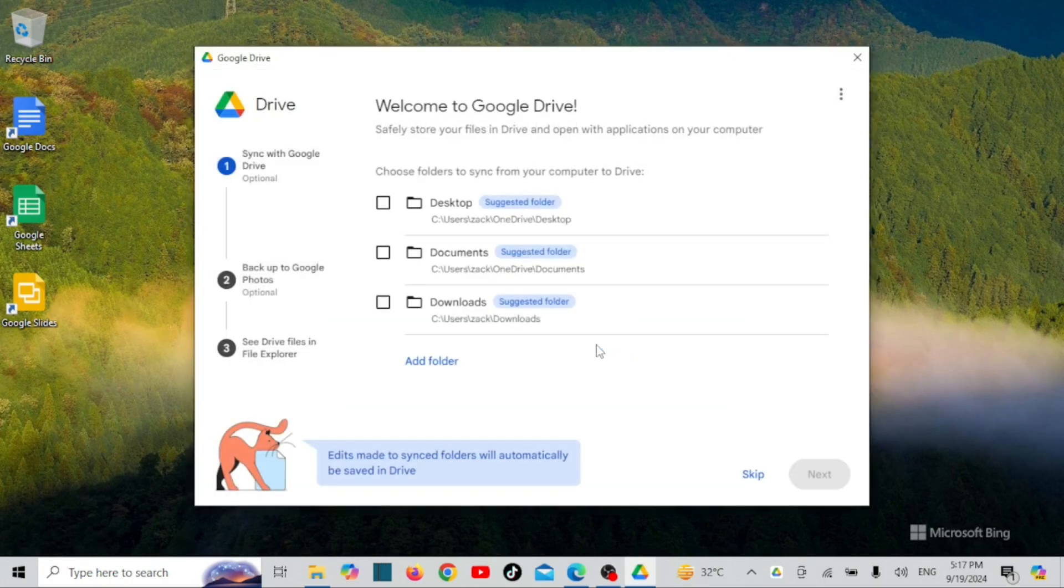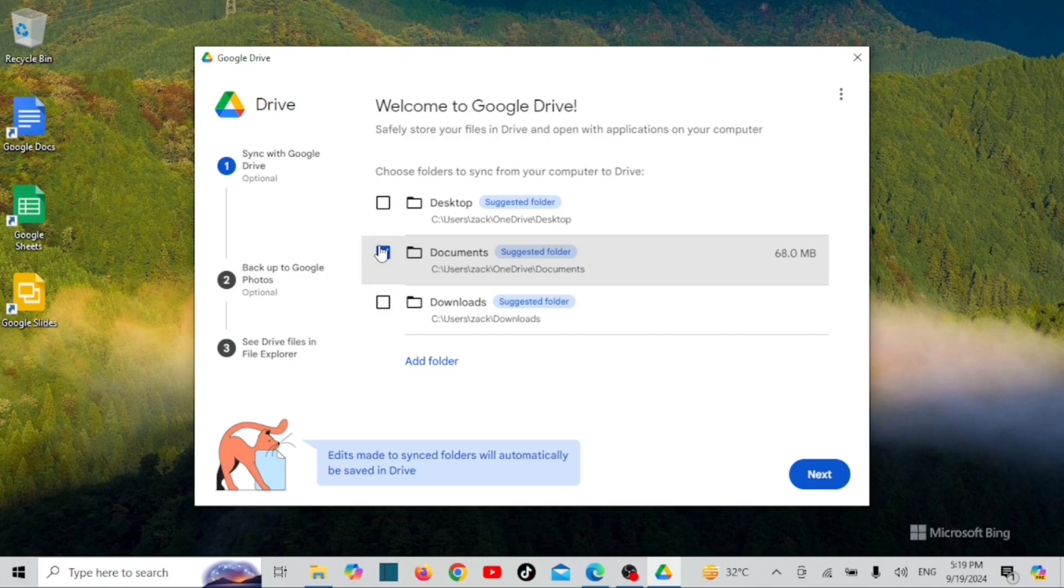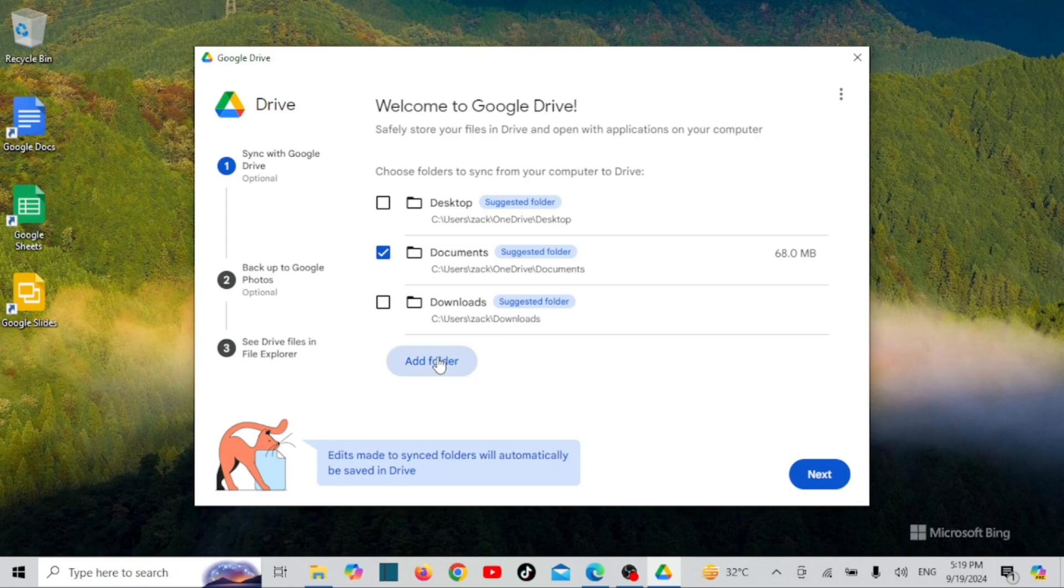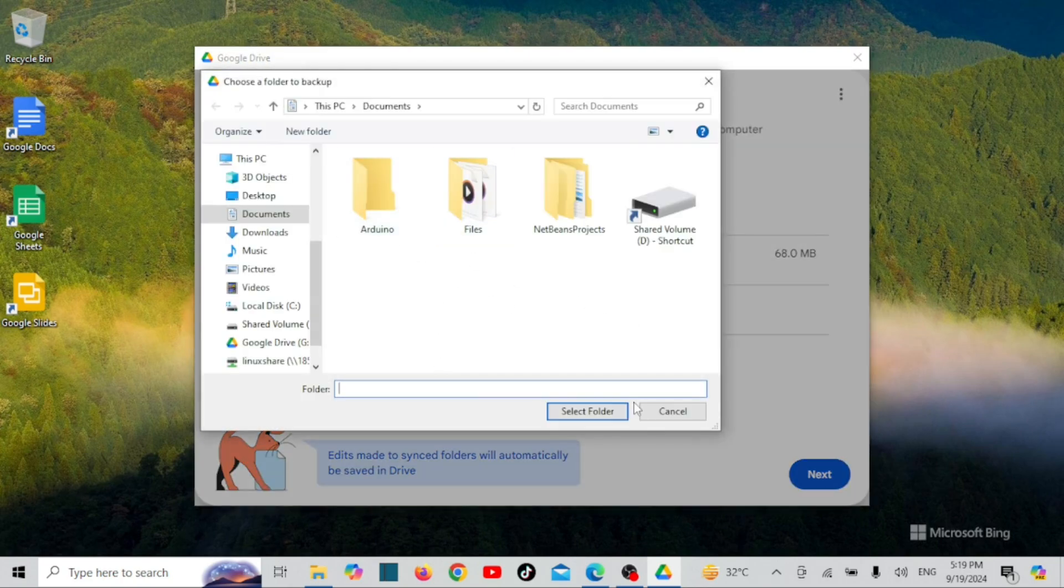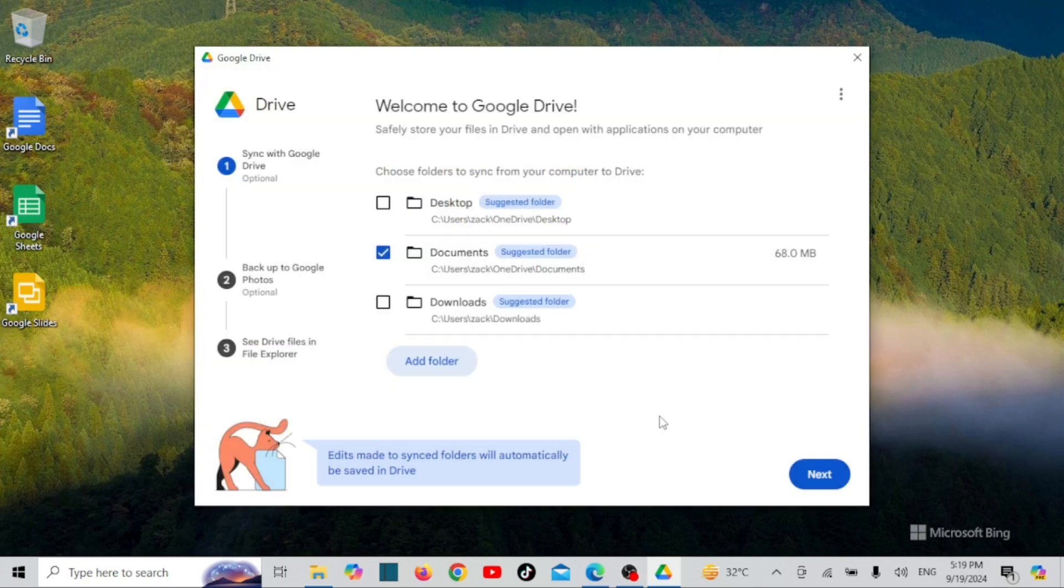You can now choose which folders you want to sync between your computer and Google Drive. This is handy if you don't want to sync everything. You can click on Add Folder to add other folders not listed here. Click Next when done.